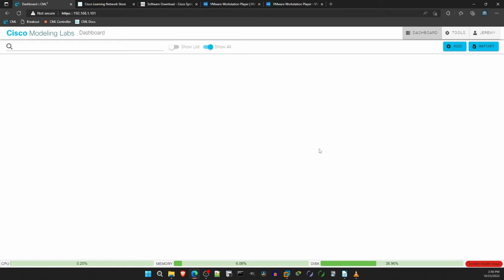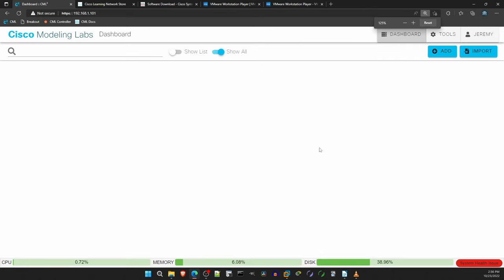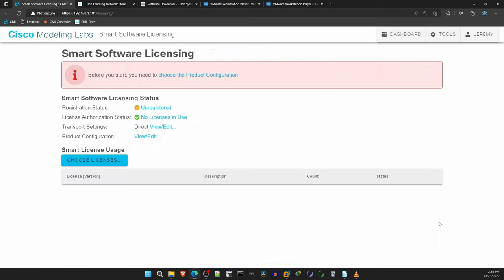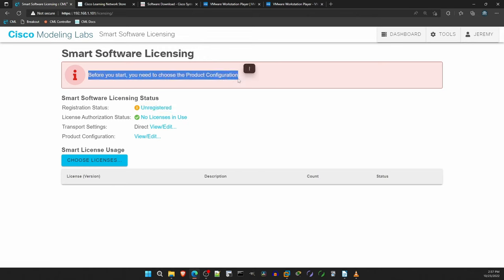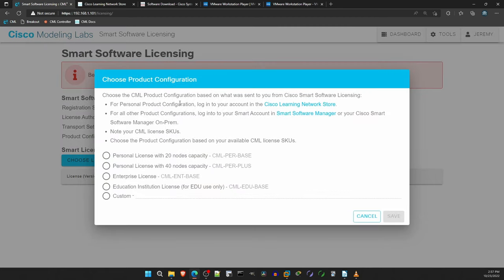So, in the top right here, click on the Tools menu, then click on Licensing. We are brought to the licensing screen. Notice the registration status is unregistered, so we have to register our license. At the top, it says before you start, you need to choose the product configuration. Click on that, and select the license you paid for. Personal license with 20 nodes, in my case. And probably this is the one you should pick too. Then click on Save. Now the screen has changed a bit, so we can click on Register here. And now we just need to enter in the Product Instance Registration Token.